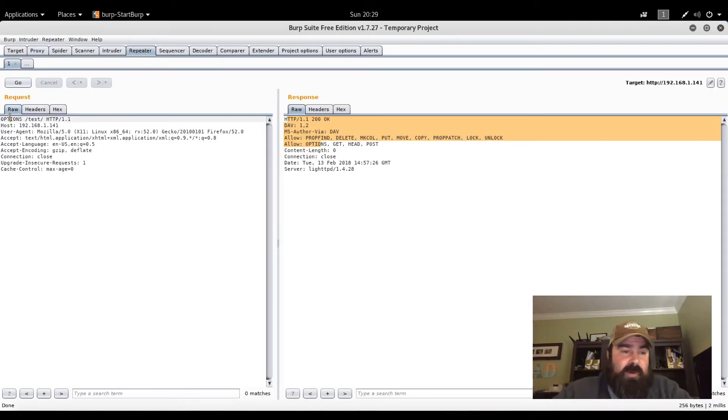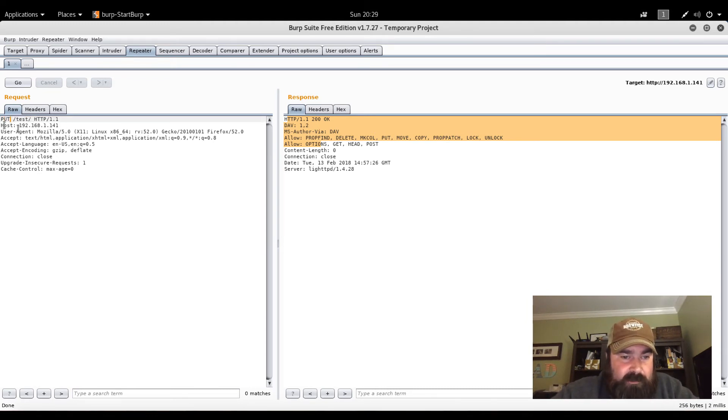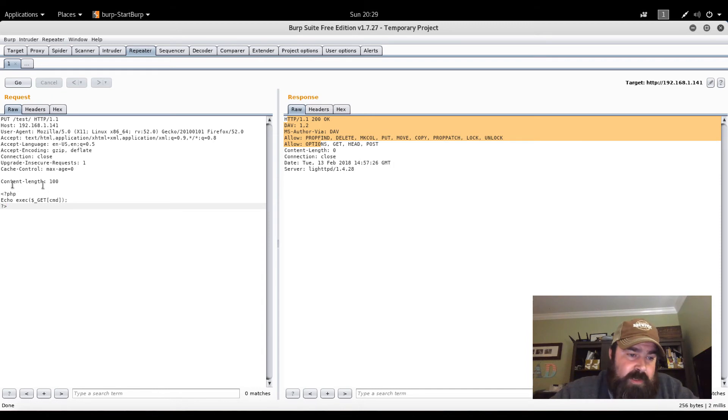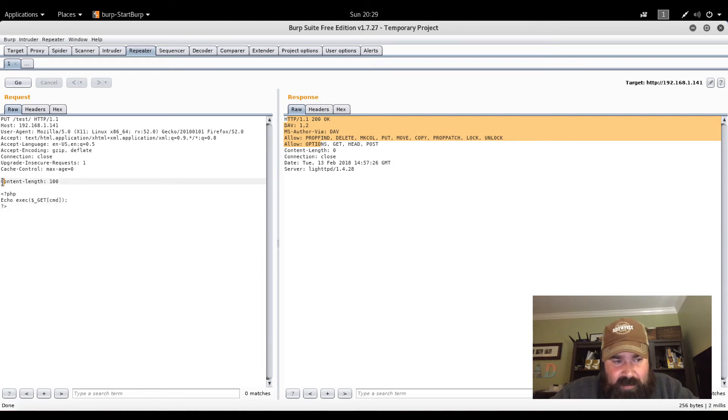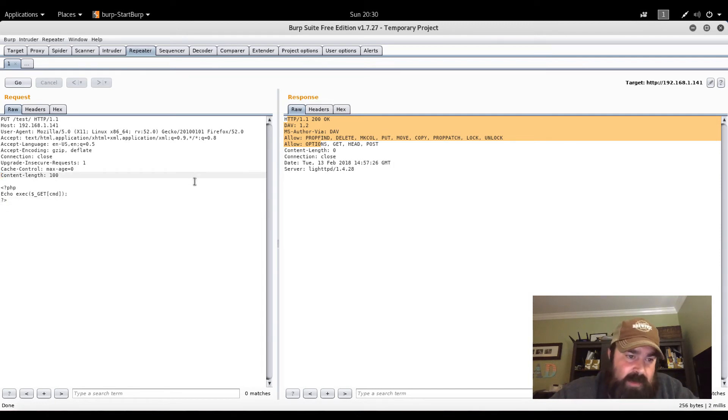The first thing we want to do here, we want to change this to PUT. I'm going to put it into slash test. We're going to come down here. I'm going to paste this in. So content length is 100. We have to have this space right here between content length and PHP. Otherwise, for some reason it doesn't work.